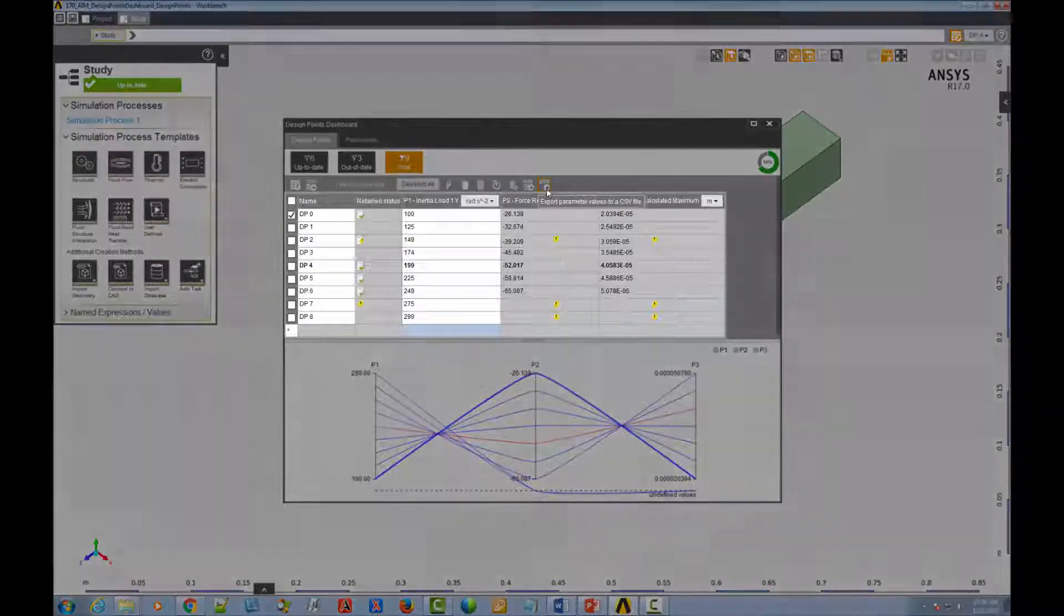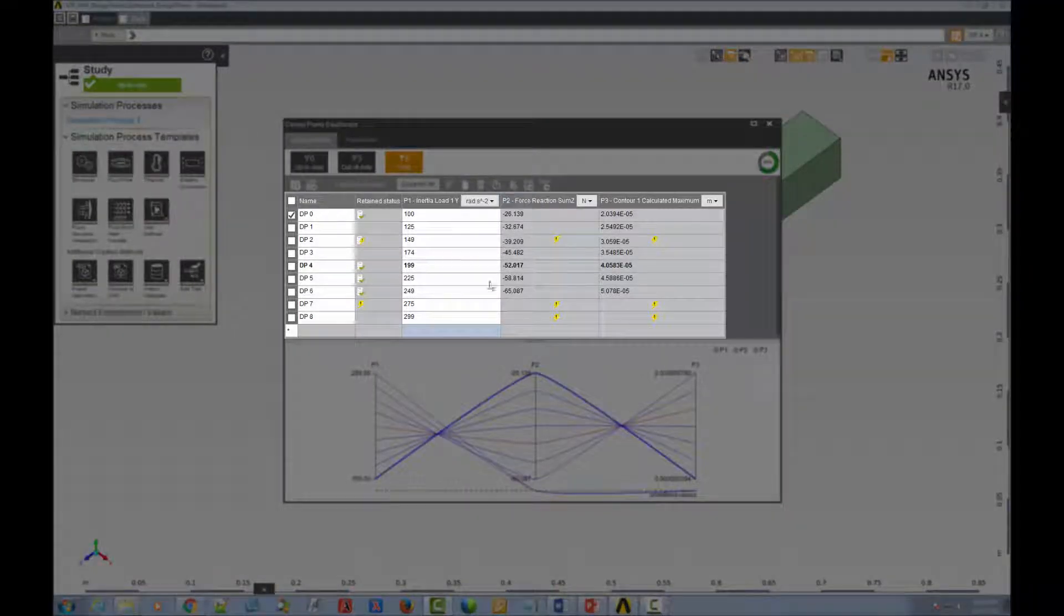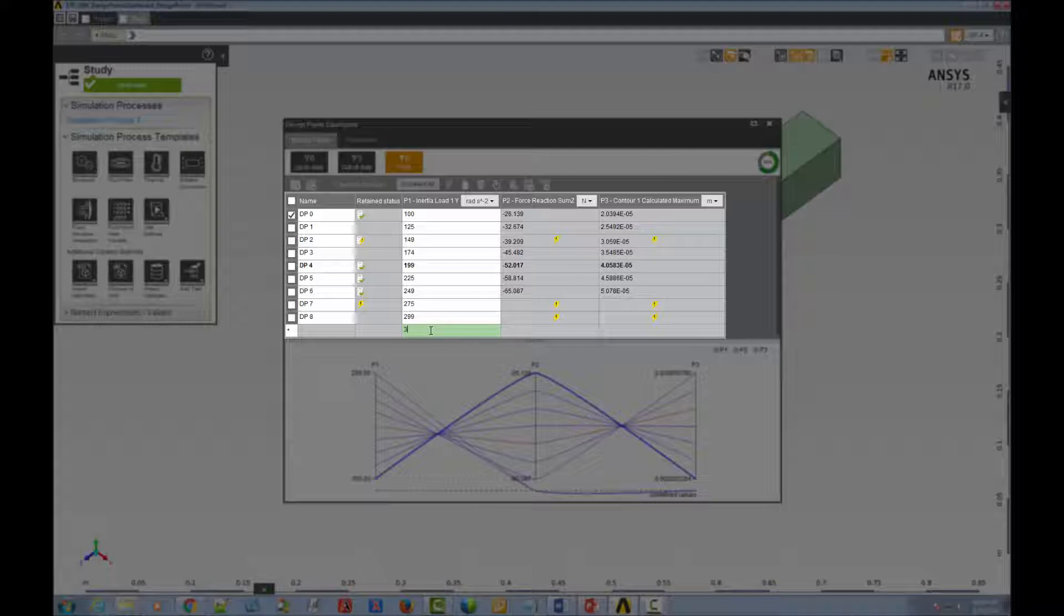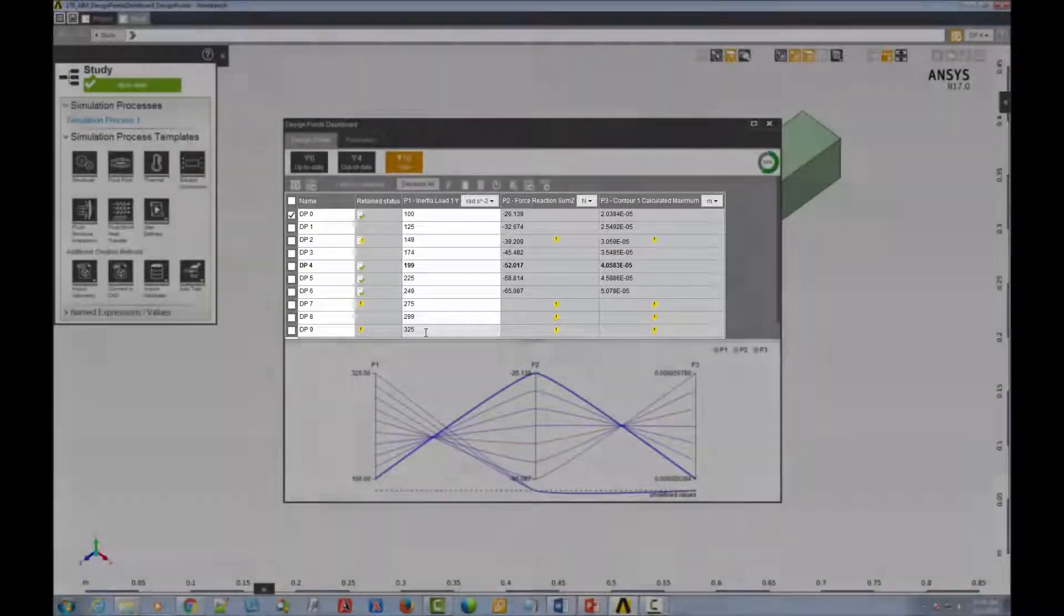In the Design Points table, you can create a new design point. To do so, go to the bottom row, type in an input value, and click Enter. The new design point is added.